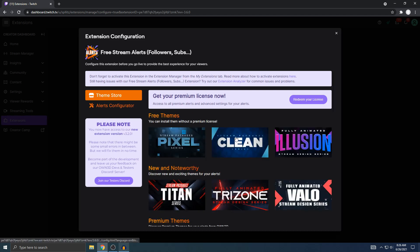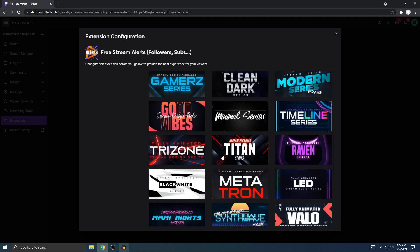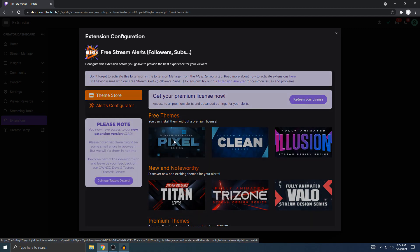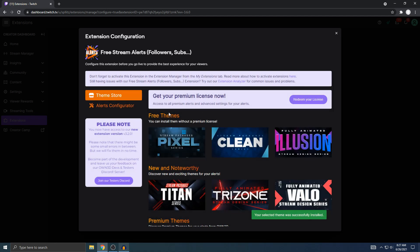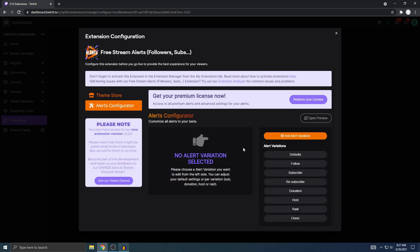Here are the themes — these are the free themes, there's only three of them. There are more but you have to pay for those. For my example I'm just gonna use the pixel one. Then hit Install.